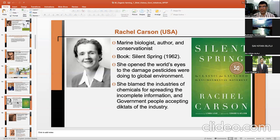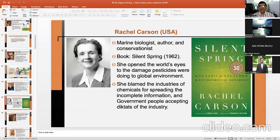Rachel Carson from the USA was a marine biologist, author, and conservationist. She wrote the book 'Silent Spring' in 1962, which opened the world's eyes to the damage pesticides were doing to the environment. She raised her voice against pesticide use and blamed the chemical industries for spreading incomplete information, with governments accepting the dictates of industry while spreading poison affecting the environment.